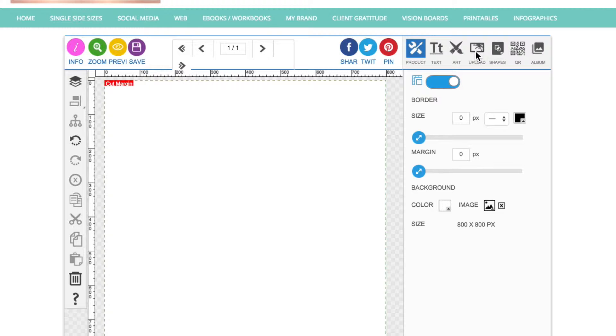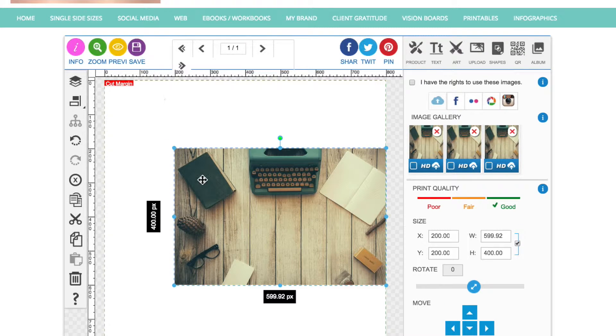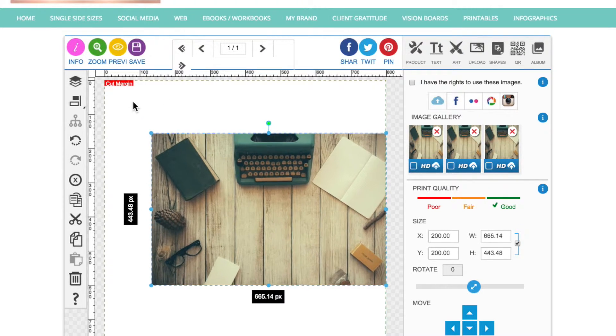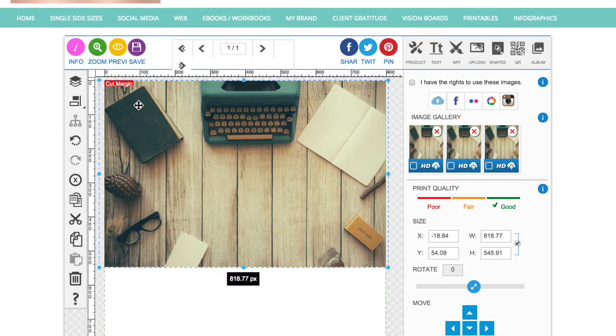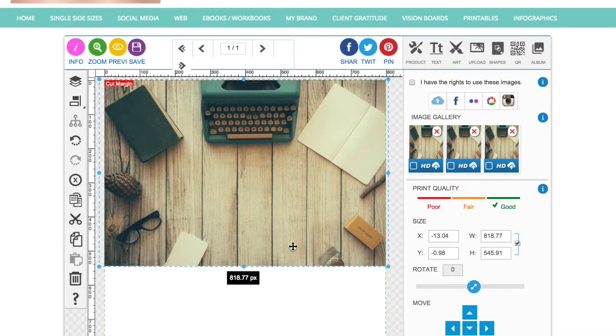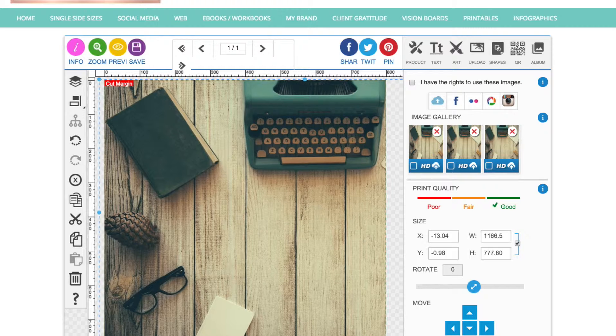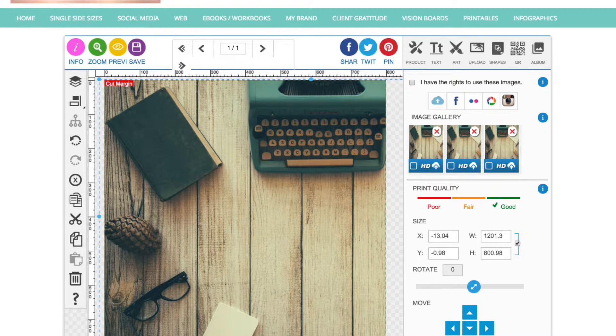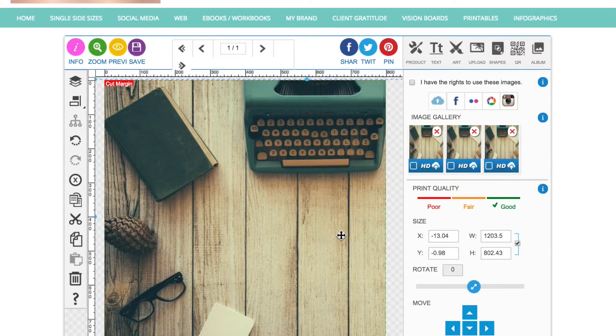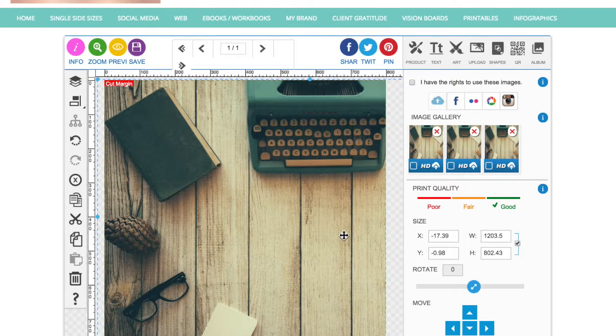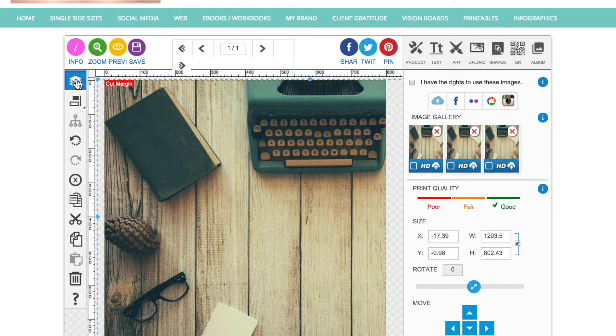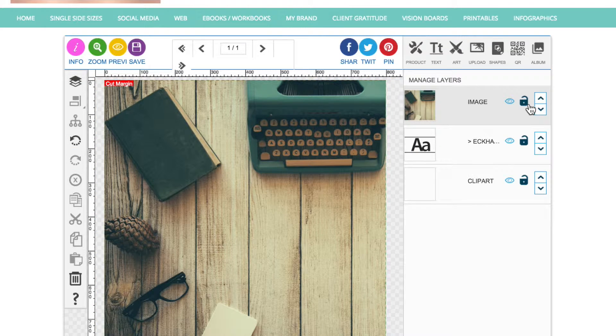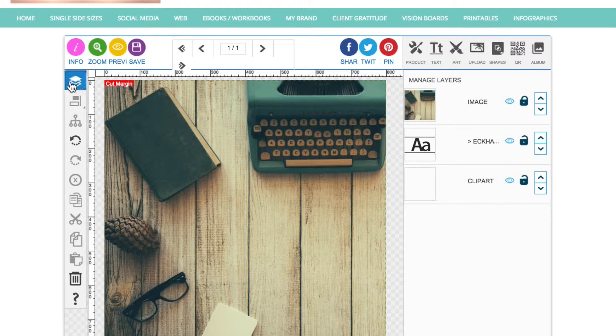So today I'm just going to use an image that I've already uploaded. I'm going to choose that there and make that the correct size for my artboard. This is a nice retro looking image of a typewriter and a few bits and bobs. I'm going to go to the layers panel and lock that into place.